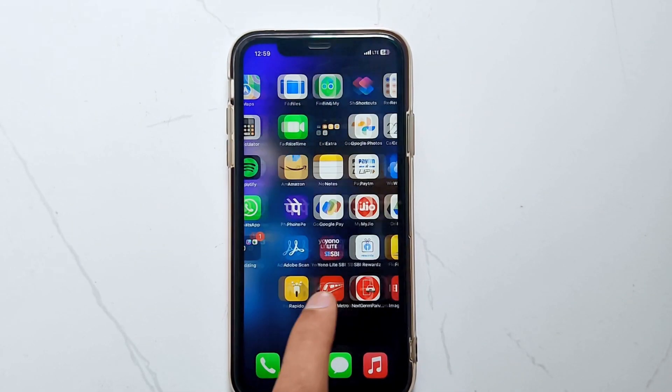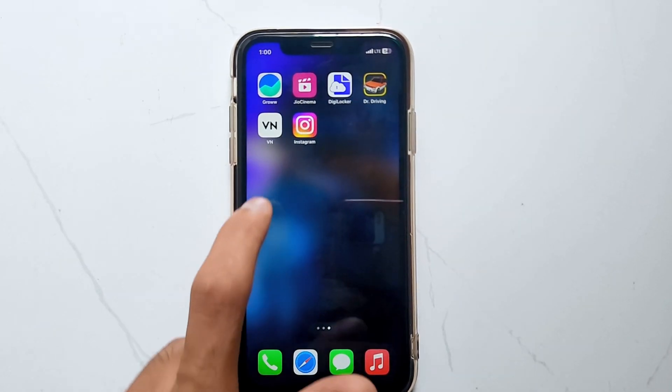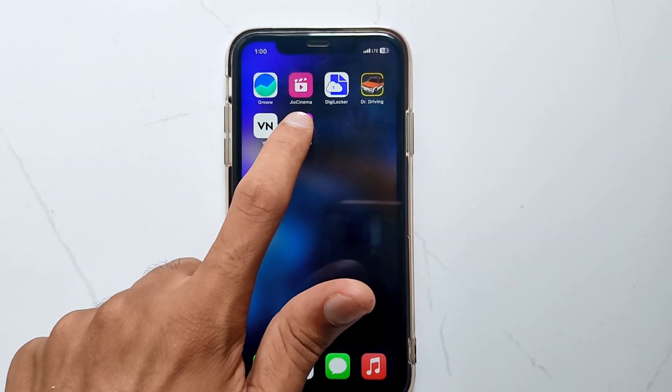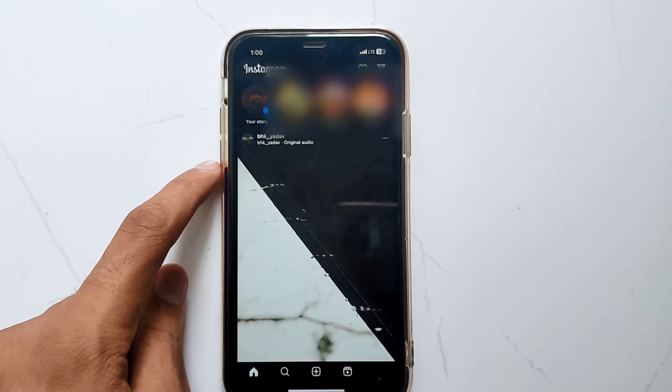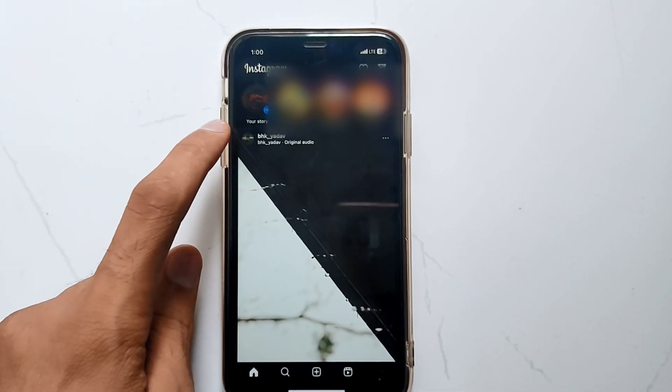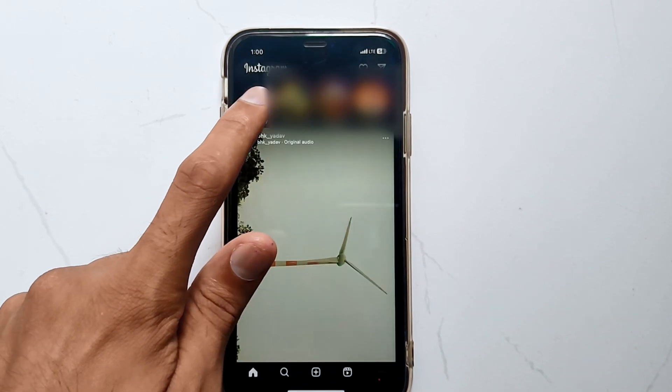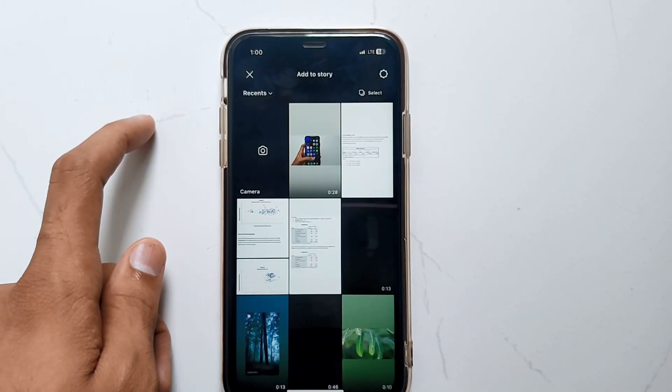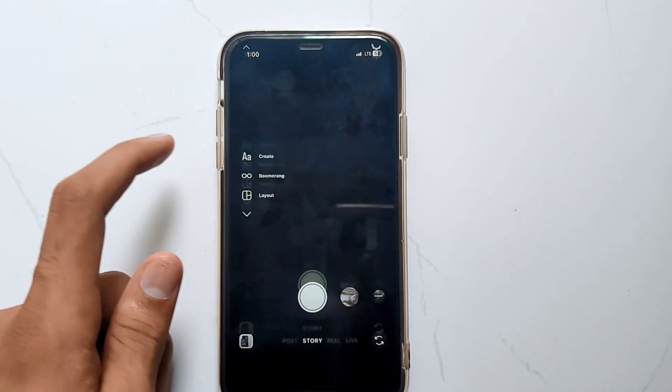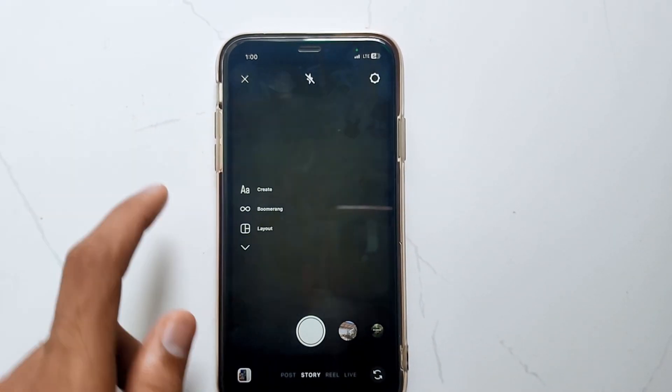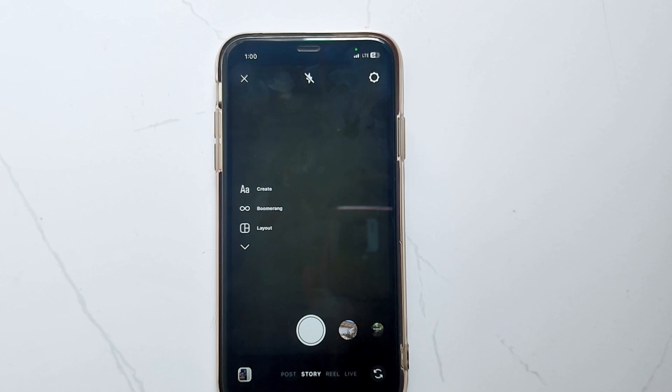In this method, open your Instagram app and hit the profile story option. At the bottom, you'll find the live option.